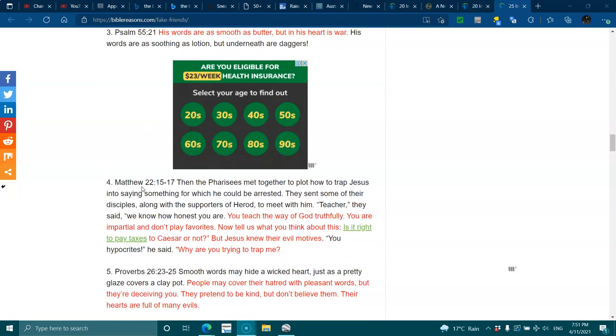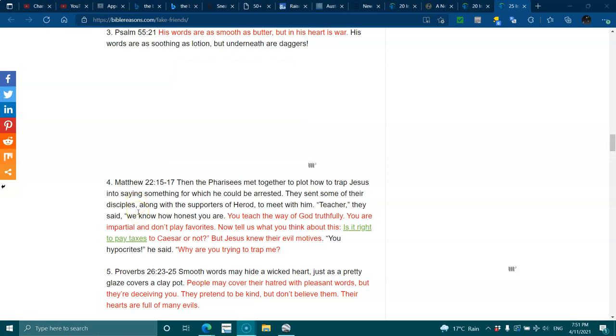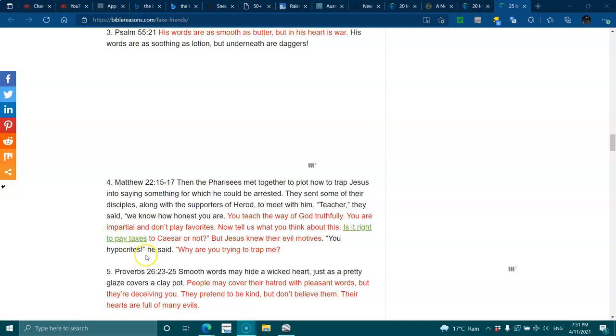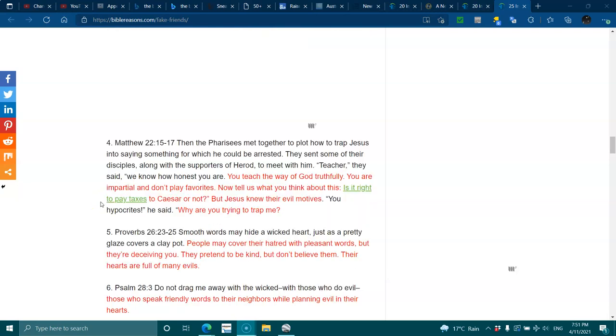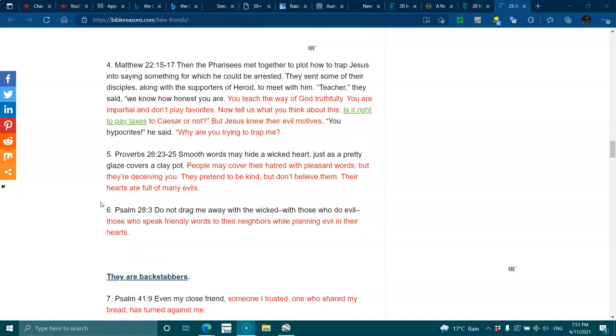Matthew 22:15-17. Then the Pharisees met together to plot how to trap Jesus into saying something for which he could be arrested. They sent some of their disciples, along with the supporters of Herod, to meet them. Teacher, they said, we know how honest you are. You teach the way of God truthfully. You are impartial and don't play favorites. Now tell us, what do you think about this? Is it right to pay taxes to Caesar or not? But Jesus knew their evil motives. You hypocrites, he said. Why are you trying to trap me?